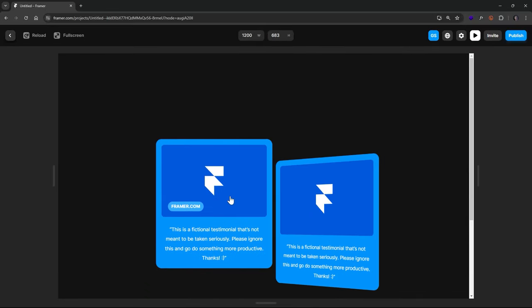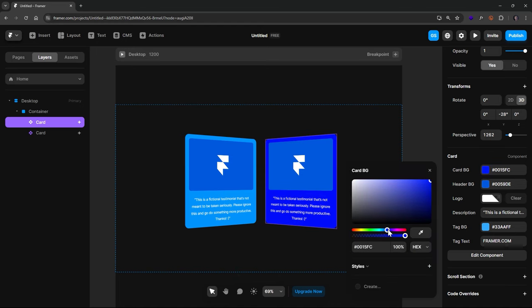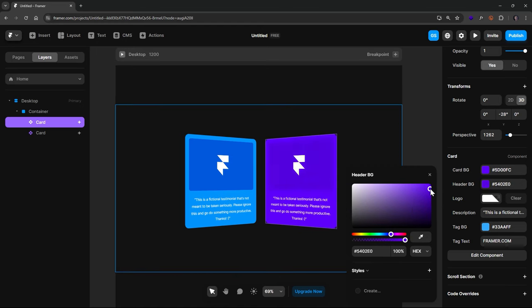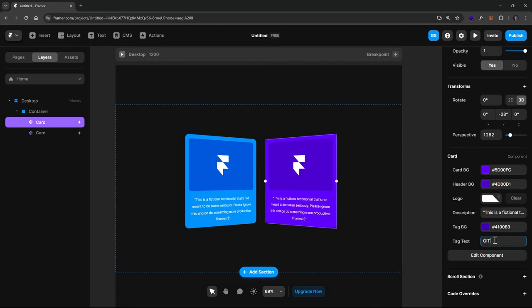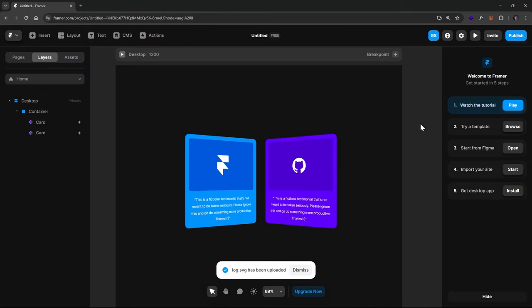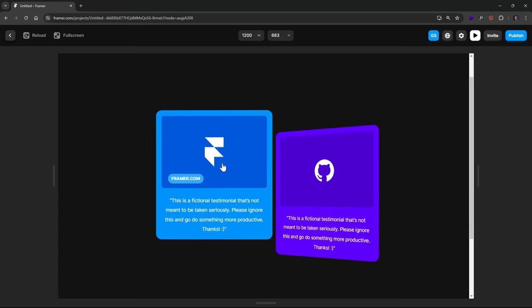Now duplicate this element — since they're position absolute they stack on top of each other. Center both cards and take the second one and set the opposite Y rotation value, like negative 28, so they face towards each other. Hit Play and they look great. Now adjust the second card's variables: change the card background to a purplish tone, update the tag background with a matching darker color, change the tag text to 'github.com', and change the logo image to the GitHub logo. Look at that — github.com and framer.com, how fun and cool this is.